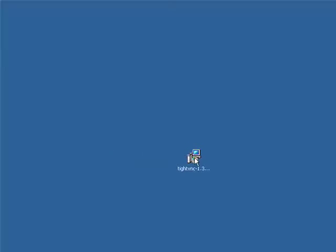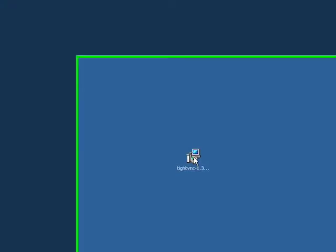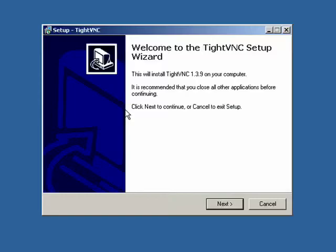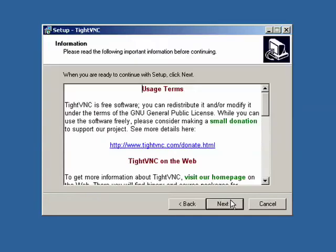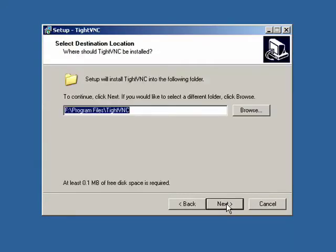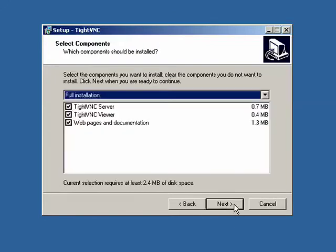So I'll double click on the install file. And it's a typical wizard-based installation, so click Next. There's some terms here. Click Next. Select the folder you want to install to. Click Next.